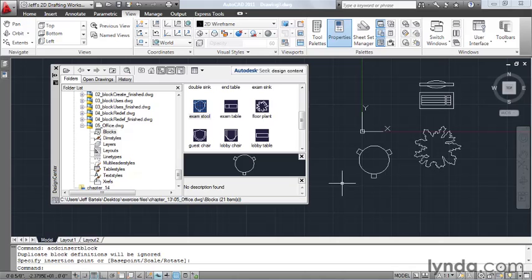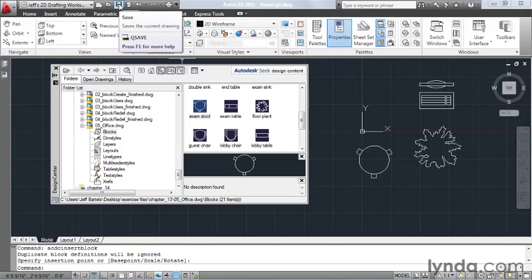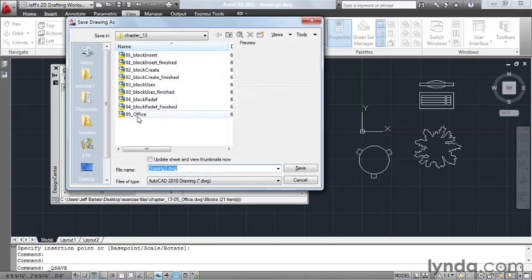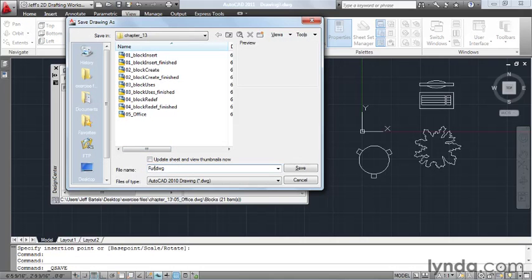I'm going to save this drawing. I'll click the Save button, and I'll save this inside the Chapter 13 folder, inside the Exercise Files directory, and I'm going to call this Furniture Symbols.